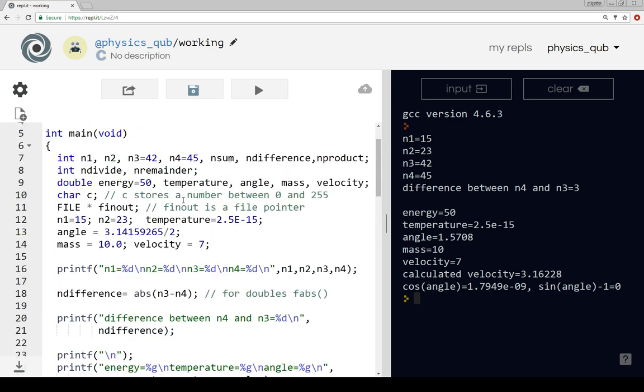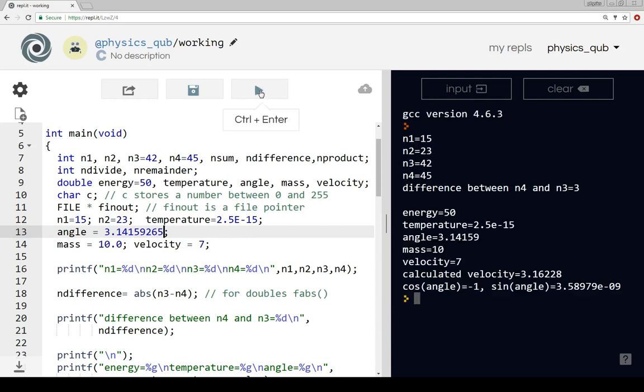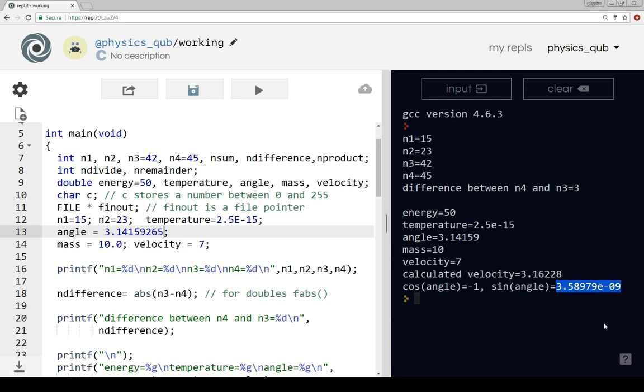I'm going to take out that minus one. Tell you what, we might try just trying the angle as pi and see what happens with that. So now cosine is minus one and sine should be zero, and that's coming out at some really small number there.